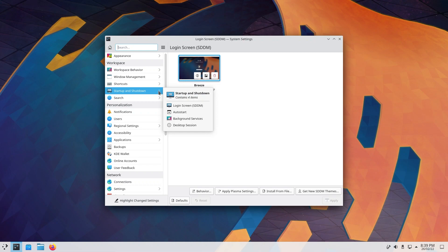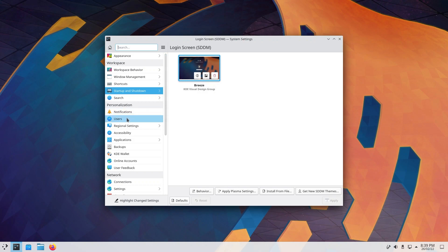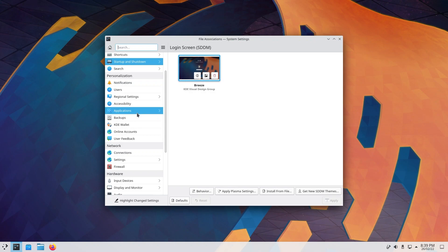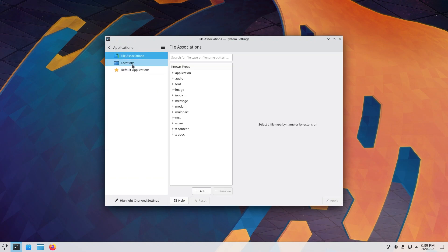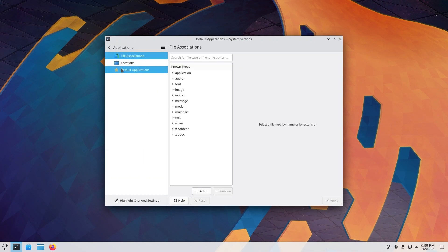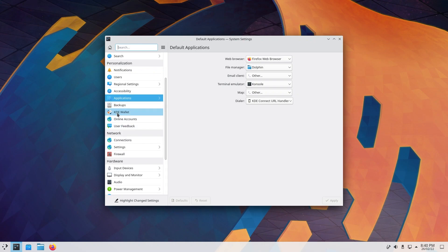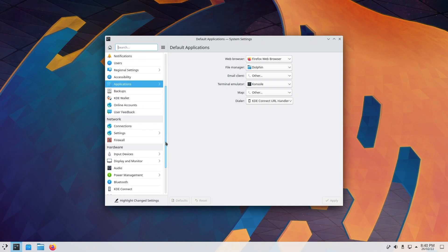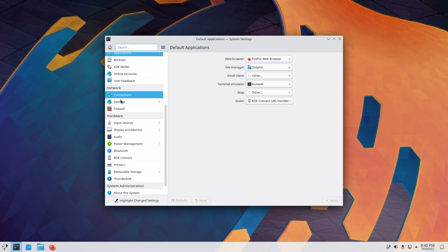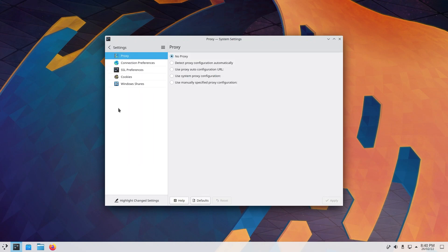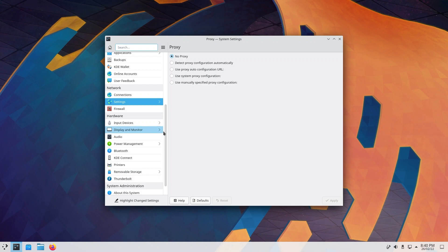Under personalization, you have your notifications, you can change your users. Under regional settings, you can change your locale, accessibility. If we click on applications, you will see the default applications that are in here. You can pick and choose what you want for your web browser, your file manager, email client, map, etc. There are a lot of things in here. You even have your KDE wallet, your network connections, your settings, firewall. There is a lot of things in here.